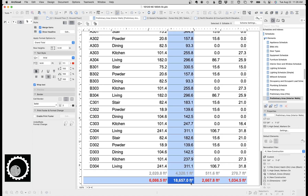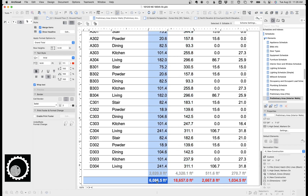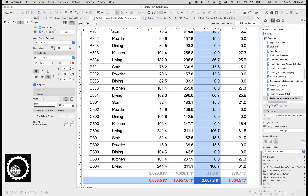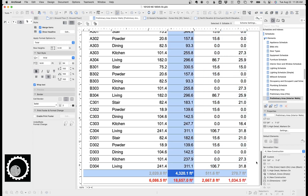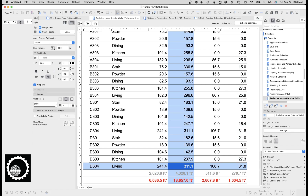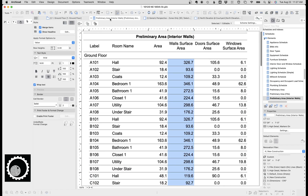So there we are — that's our square footage for walls, here's our square footage for floors, here's square footage for doors, for windows. We can break it down by story, we can break it down by individual room. That's it — super easy.